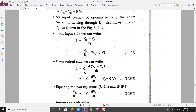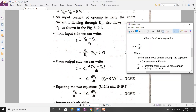Before writing the current expression from the output side, let us understand how to apply Ohm's law to a capacitor. The current flowing through a capacitor is I = C · (dV/dt), where I is the instantaneous current, C is the capacitance in farads, and dV/dt is the instantaneous rate of voltage change — that is, volts per second.